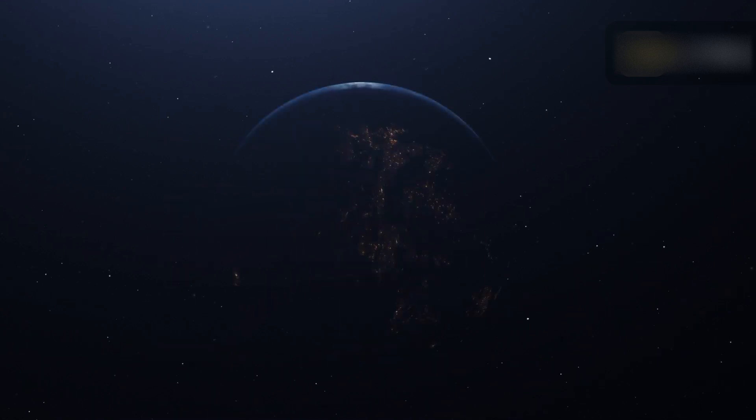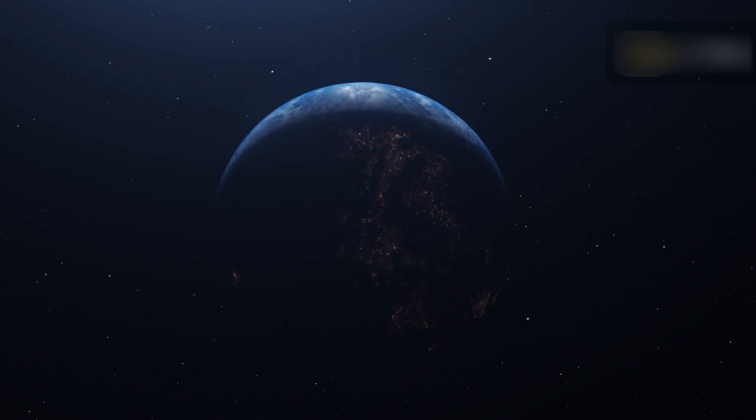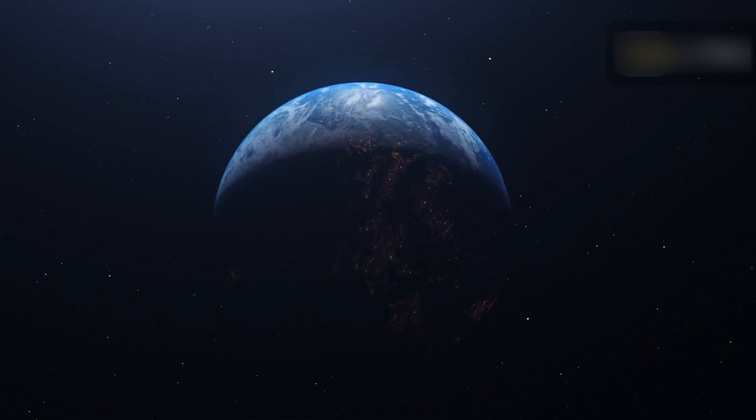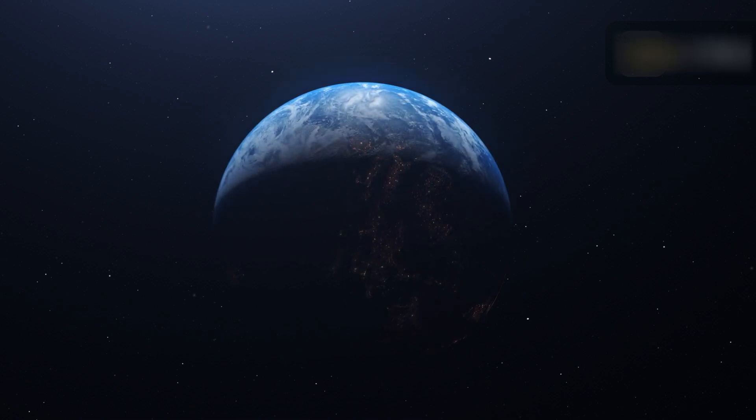The shape of this orbit changes due to the gravitational influence of other planets, especially the Moon. So, approximately every 100,000 years, Earth's orbit changes from nearly circular to elliptical.